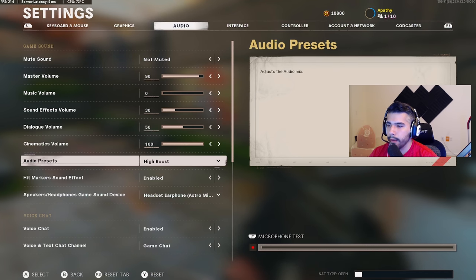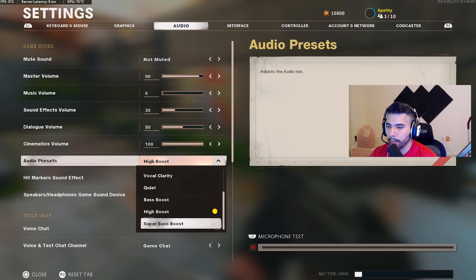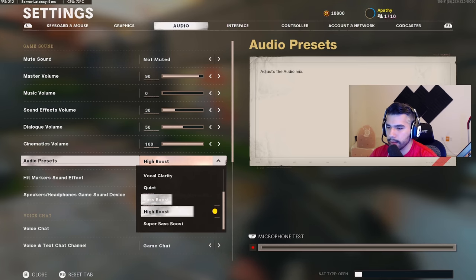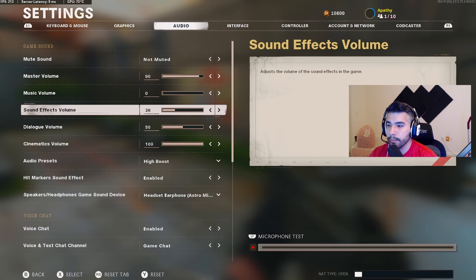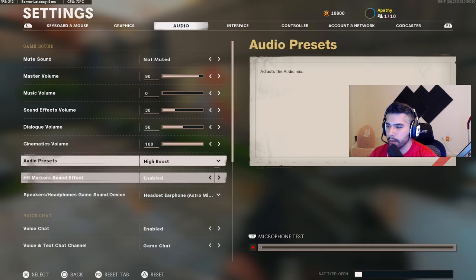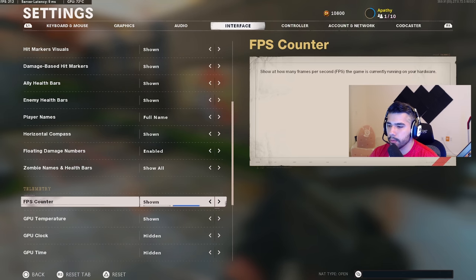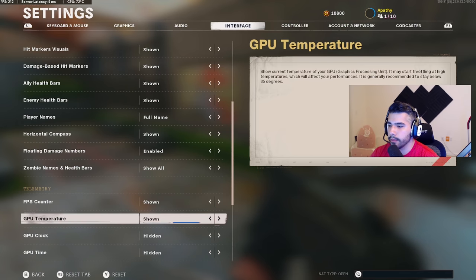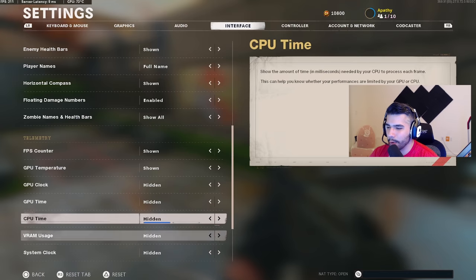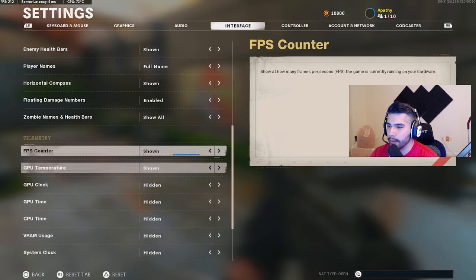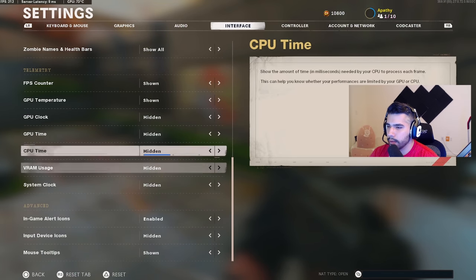I play on high boost audio mode. Some people use super bass but it sounds weird in a headset with that heavy bass. With high boost, as long as my sound effects volume is high I can hear footsteps and slides pretty well when enemies are close. Hit marker sound: enabled. I have my FPS counter enabled at the top and GPU temperature displayed since my PC runs a little hot sometimes.